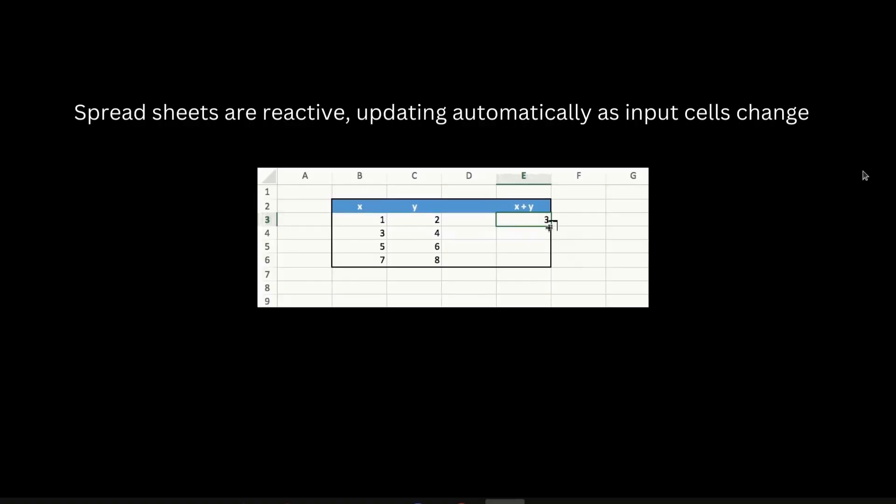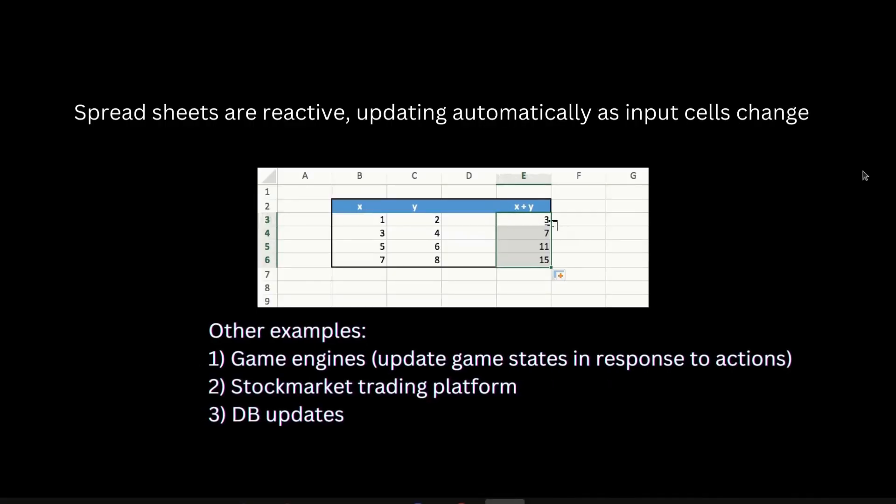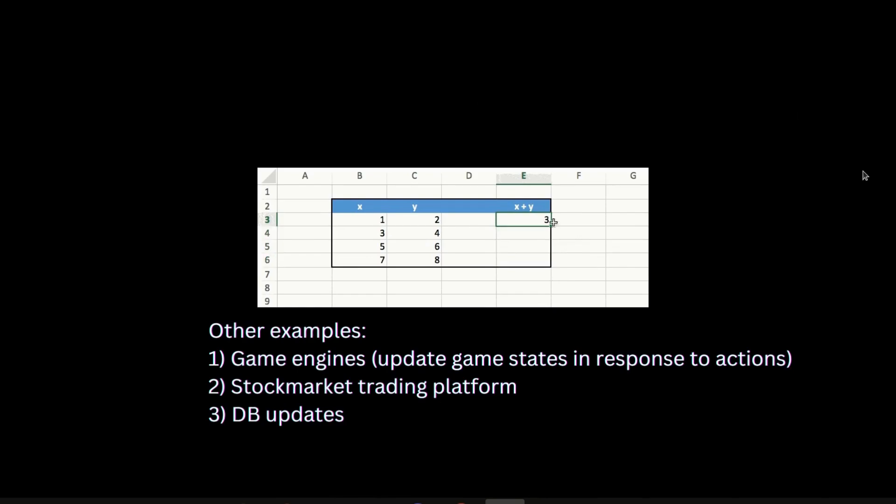One such thing that's reactive is spreadsheets. If you update a certain row and there's a formula applied, all the subsequent rows that are affected by it will be updated automatically. That means it's reacting to a change and updates the UI accordingly.